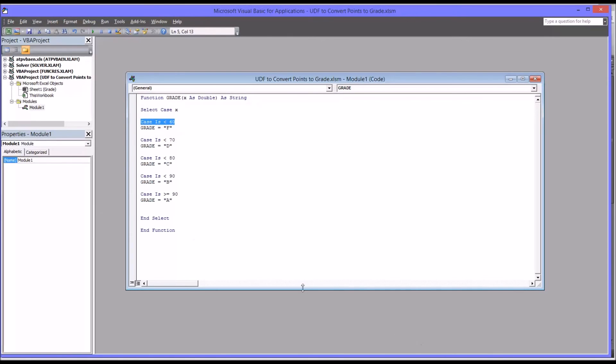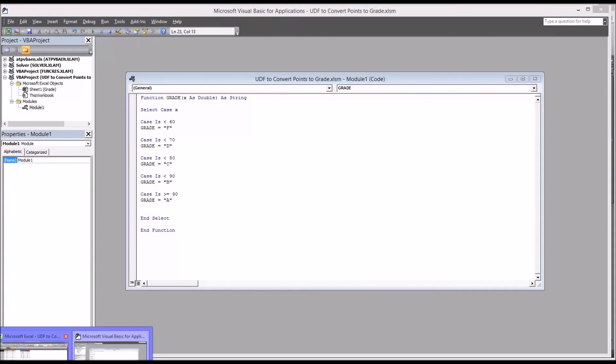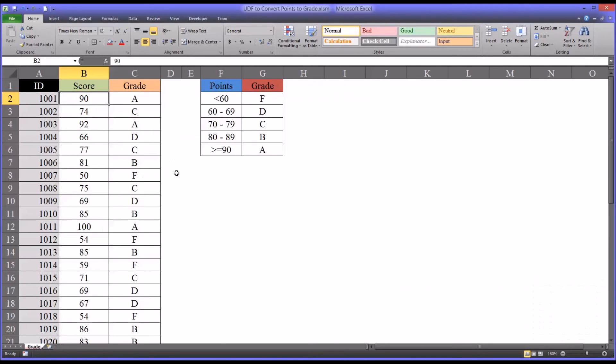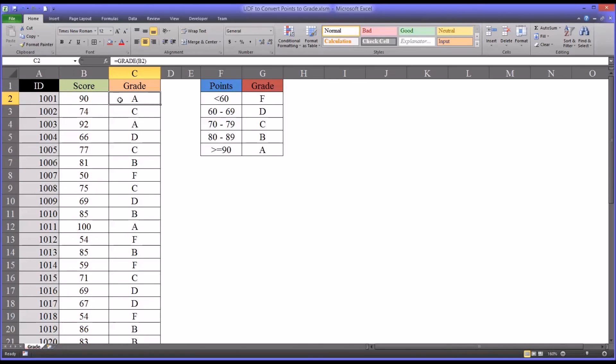At the very end, you want to make sure you have End Function. This is a good example of how to use the select case in a user-defined function to save a lot of time and generally to be efficient in assigning a grade corresponding to a score.